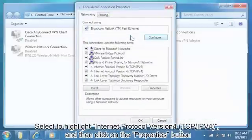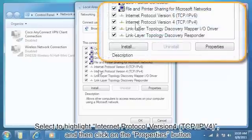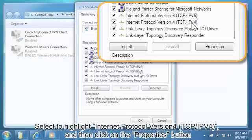Select to highlight Internet Protocol Version 4 (TCP/IPv4), and then click on the Properties button.